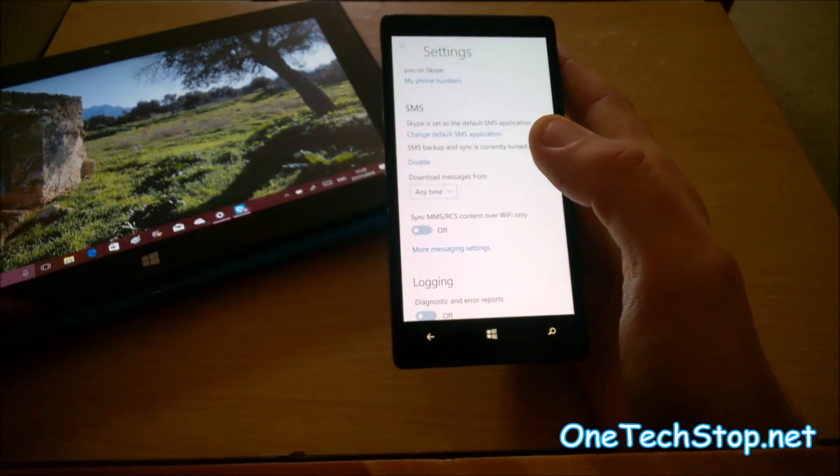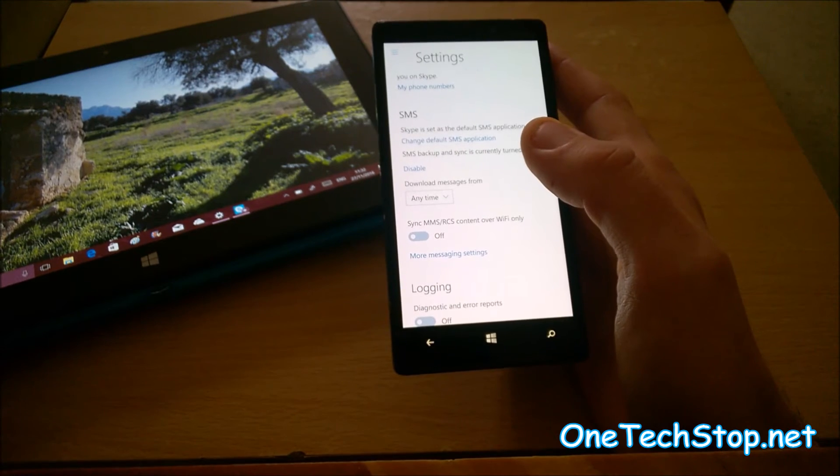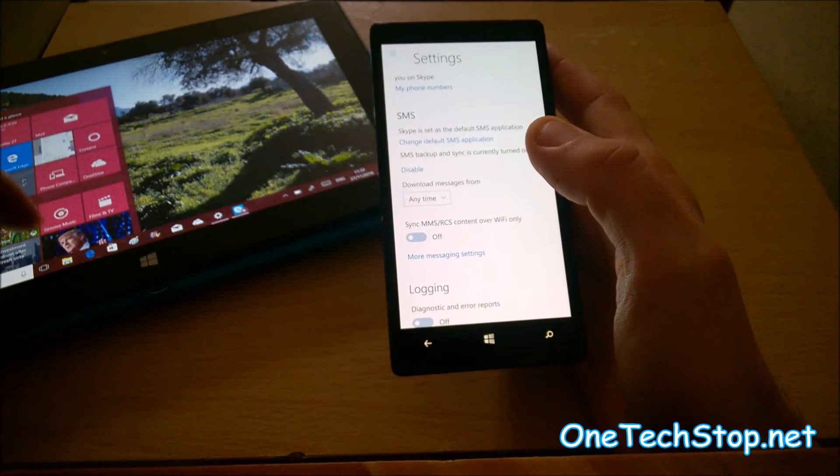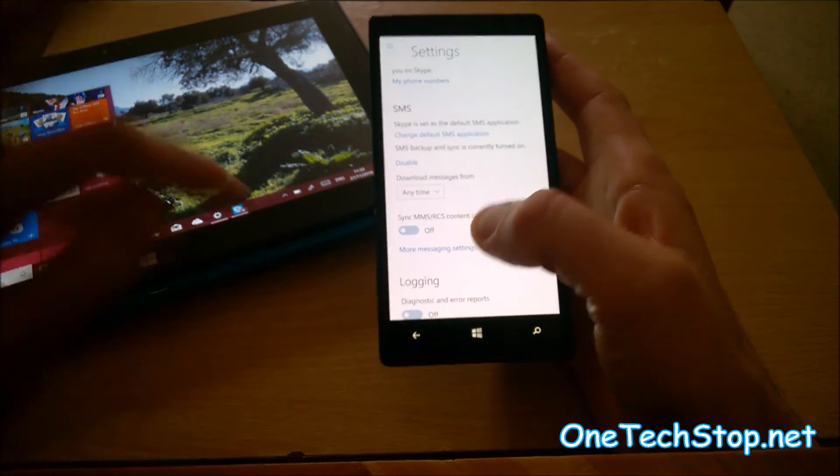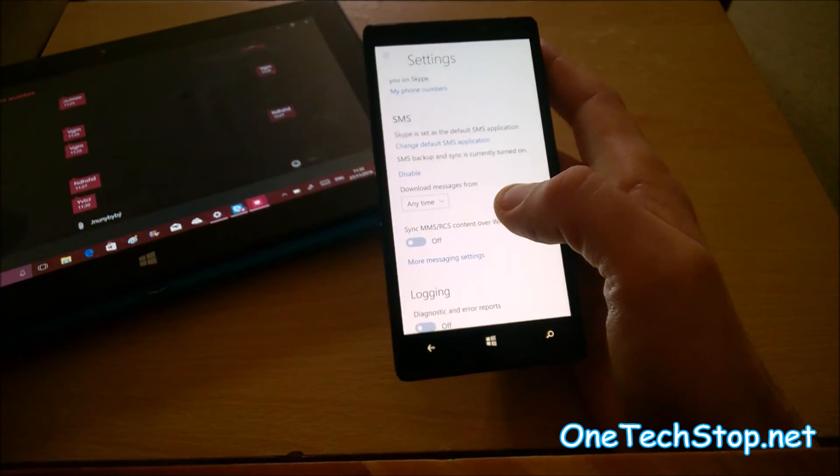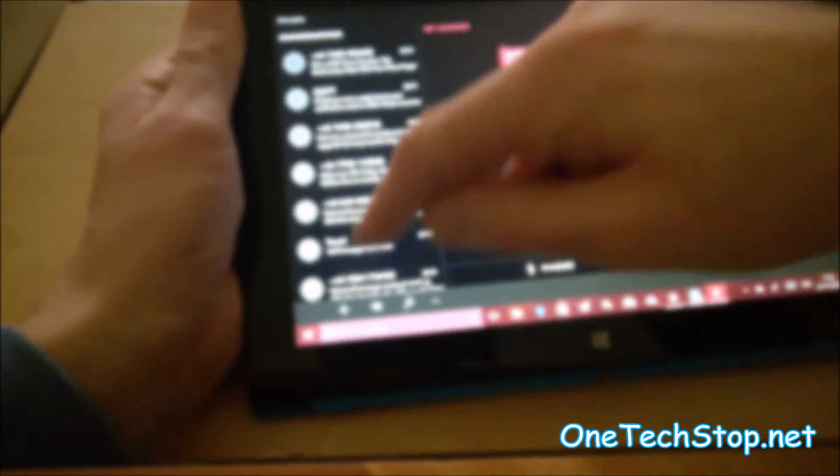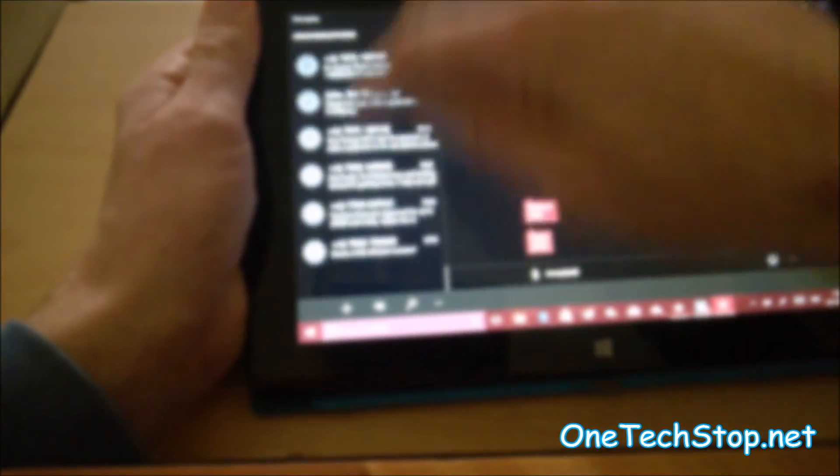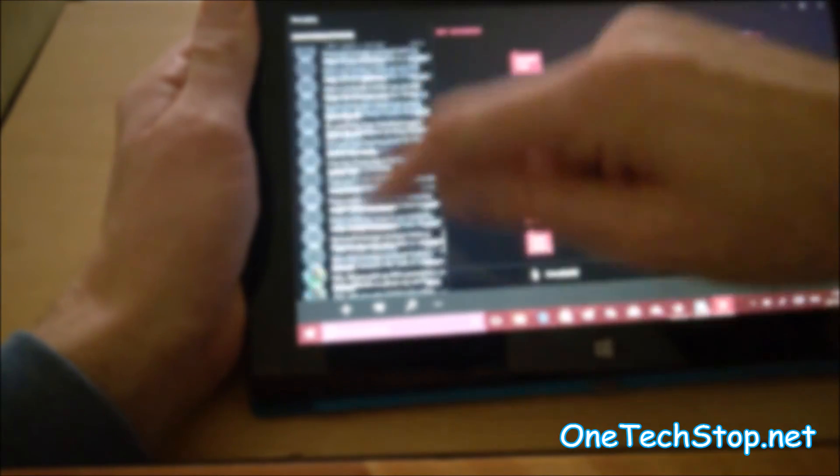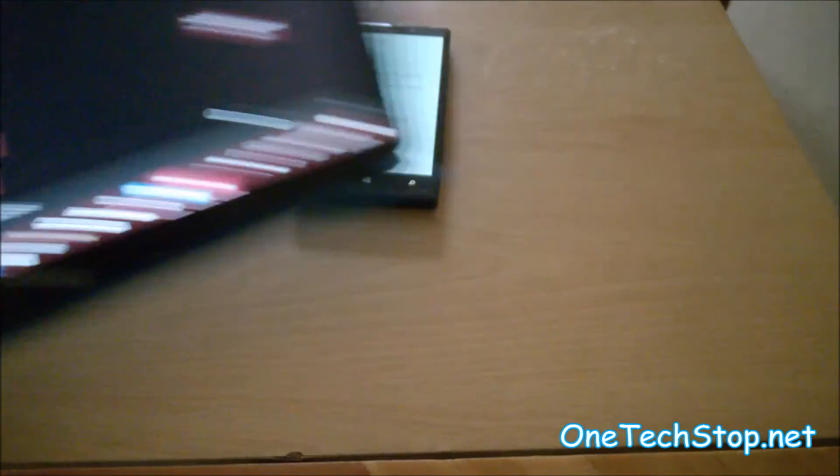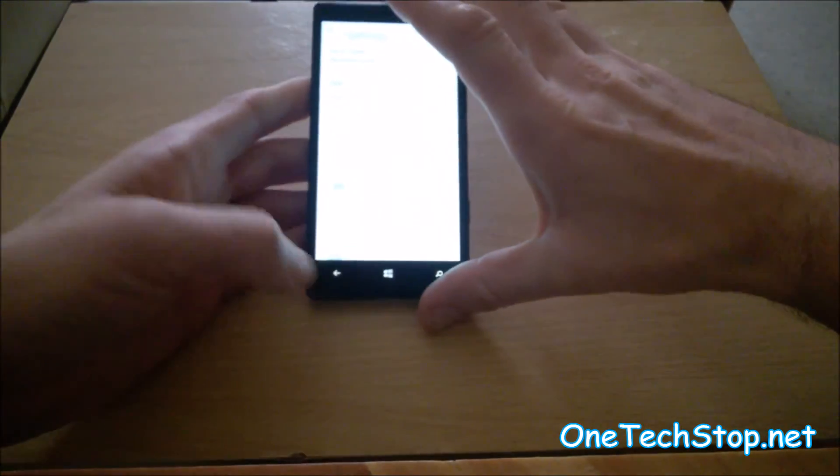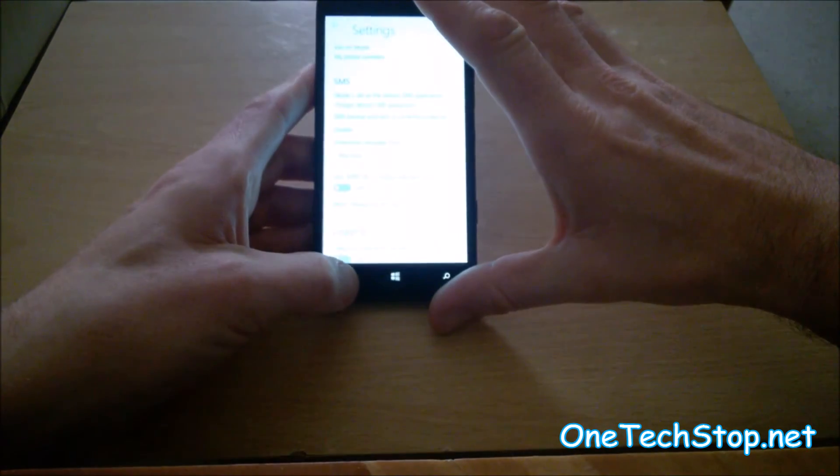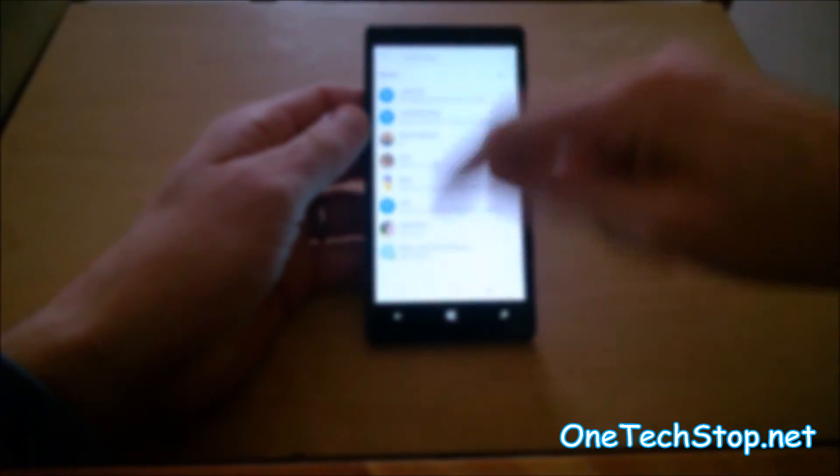But if we go to my messaging, it doesn't seem to sync all the messages despite being set to all time. And then, on here, as you can see, there's a lot more messages there than you have here.